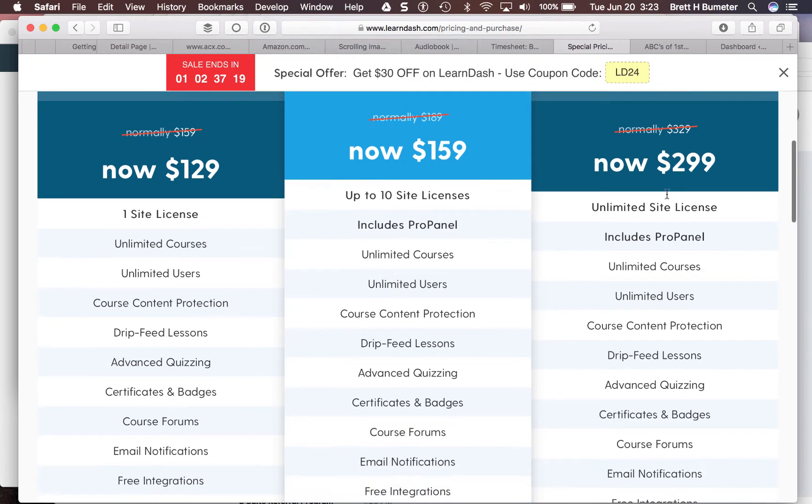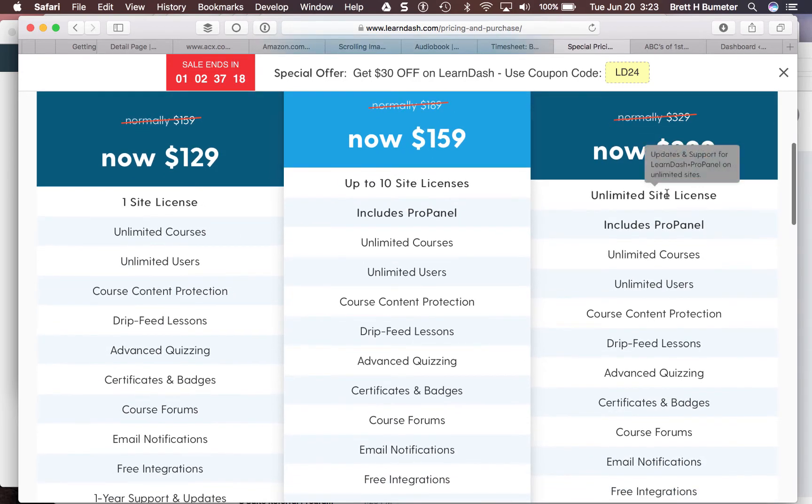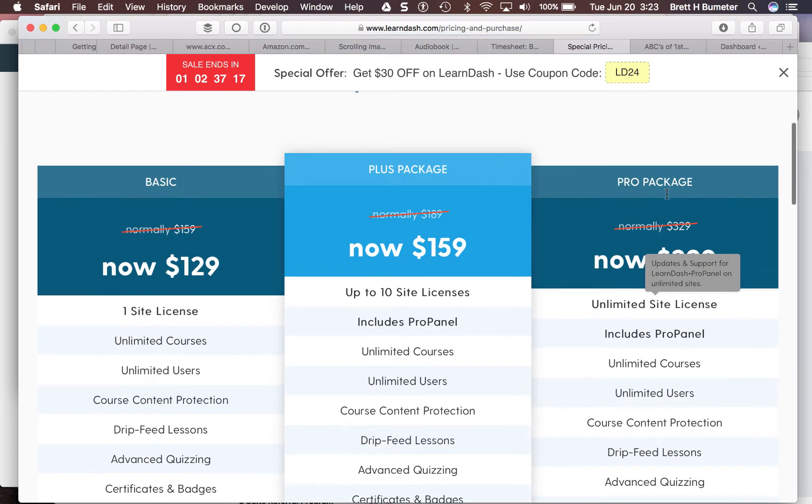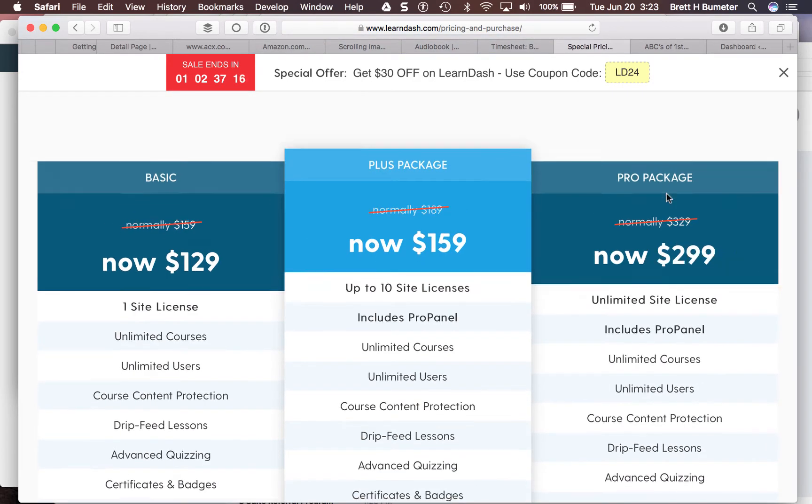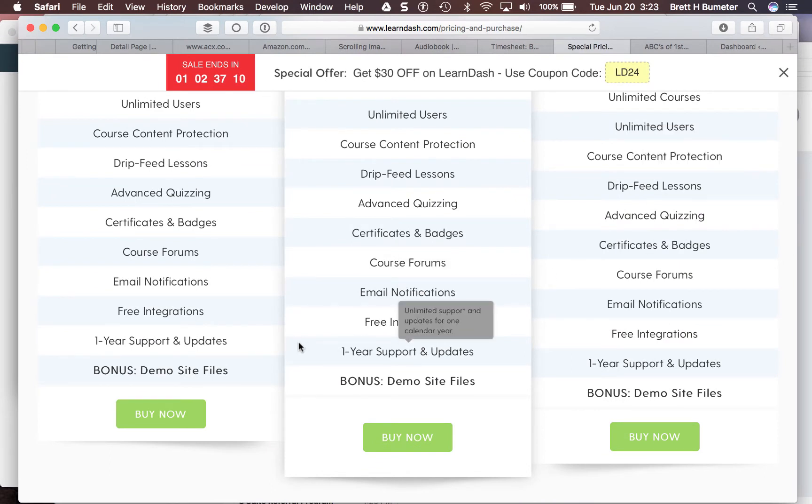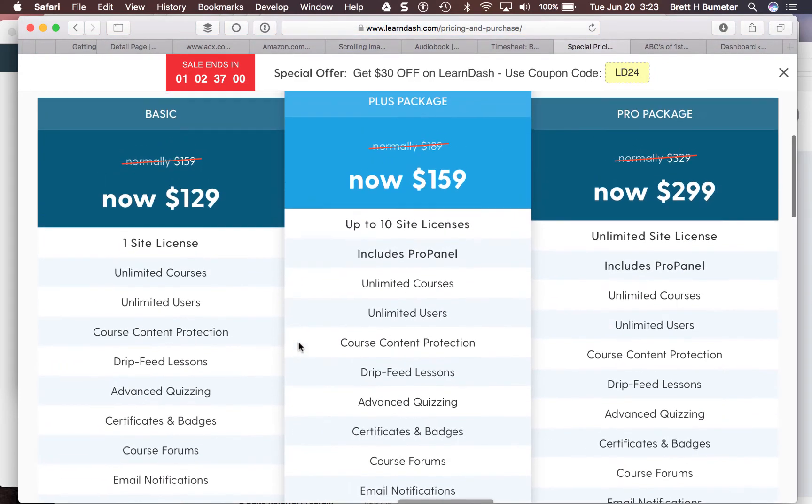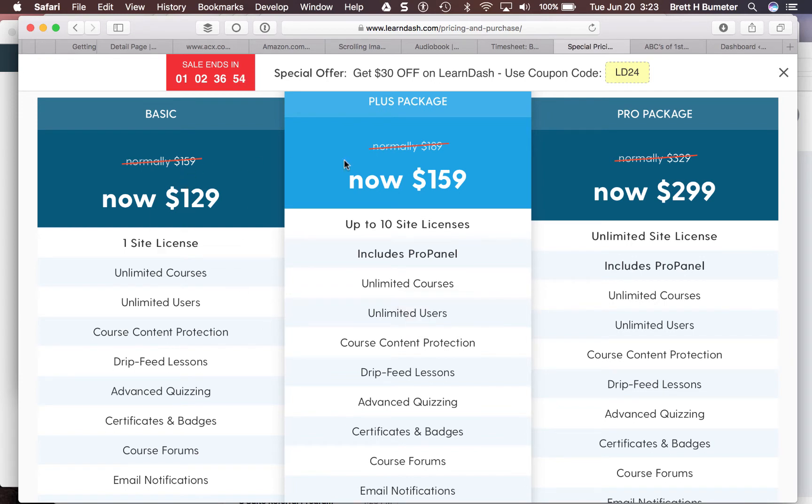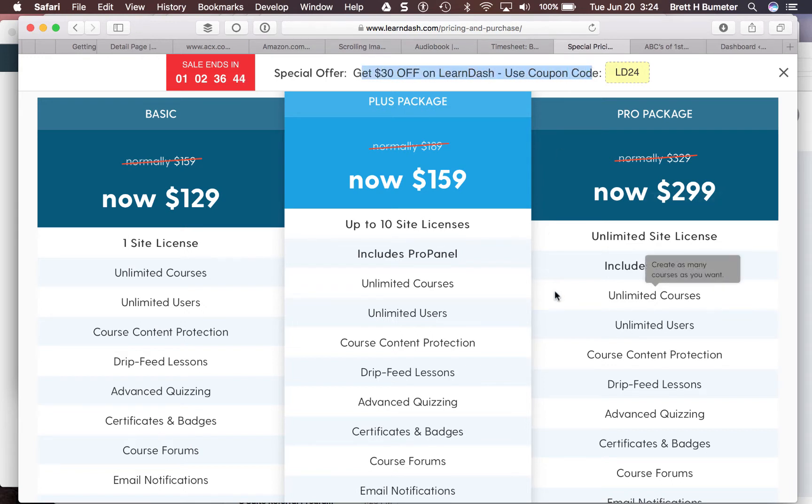Each of these packages, you get to use the system indefinitely, but the support and updates are only good for a year. You have to renew after that for the next year. The cost for renewal is about 50% of the listed price here, $159, $189, and $329, not the slightly discounted version they're offering today with a special coupon code.